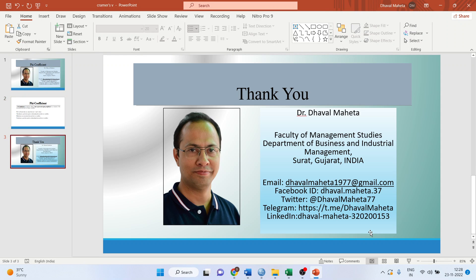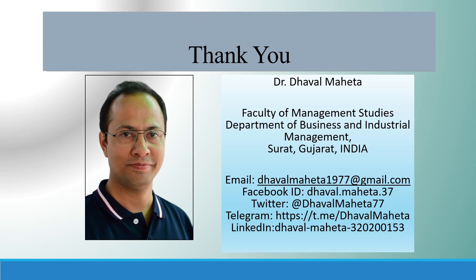For more videos on SPSS, kindly subscribe to my channel. You can follow me on LinkedIn and Twitter. Please see my playlist in which I have already uploaded many videos of SPSS. Please don't forget to press the like button and subscribe the channel.